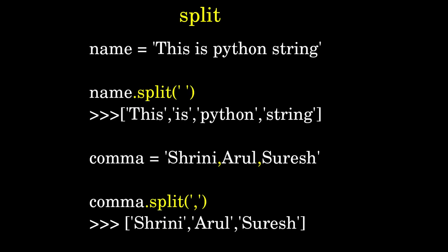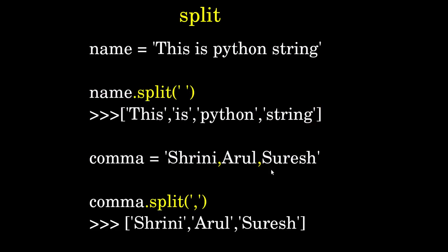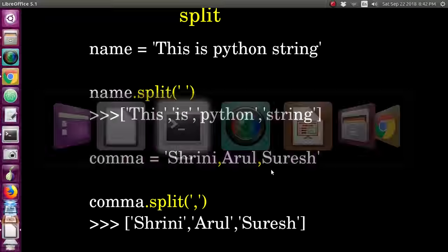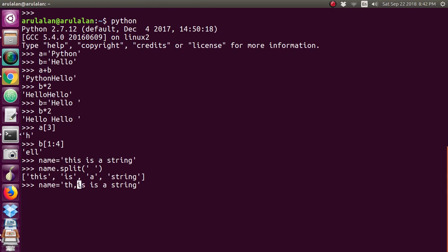Next, after split, I'm creating one more example. We'll split that with comma. Same thing - I'm giving comma here.